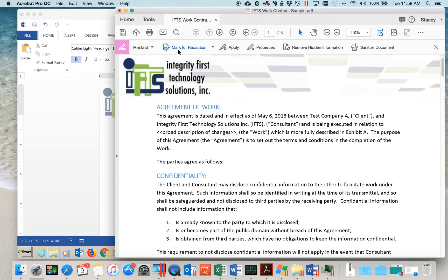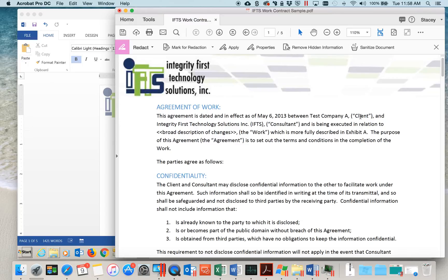As you can see, we now have the Redact toolbar pulled up. In this example, we have a sample contract and we want to redact test company A, or the name of the client, from the contract.